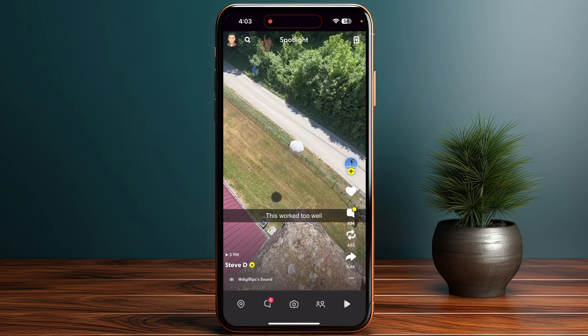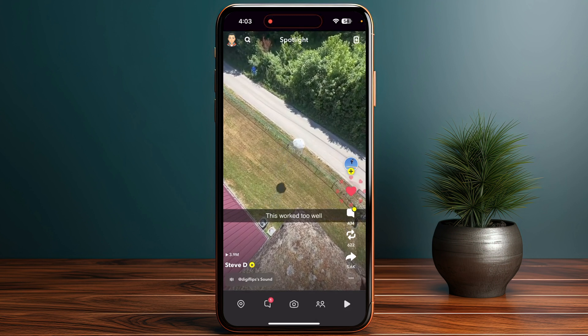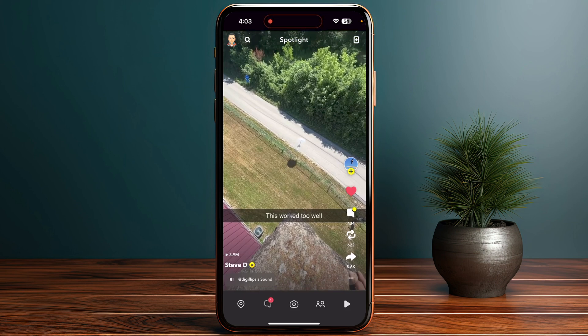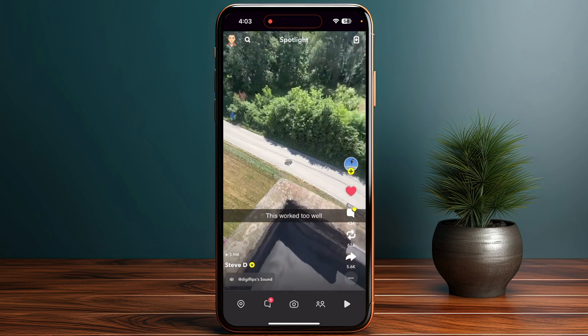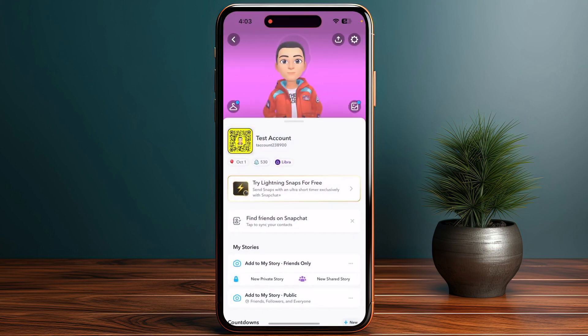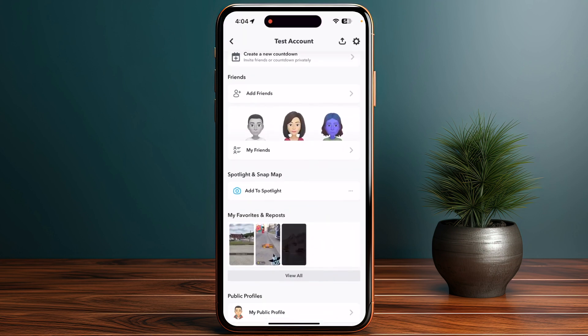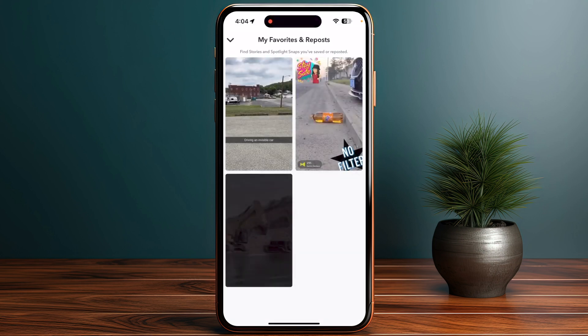You can see videos that you liked or added to your favorites. To view them, click your profile icon at the top of your screen, then scroll down. You'll find the options for My Favorites and Repost. Click View All to see all of your saved or reposted Spotlight snaps.